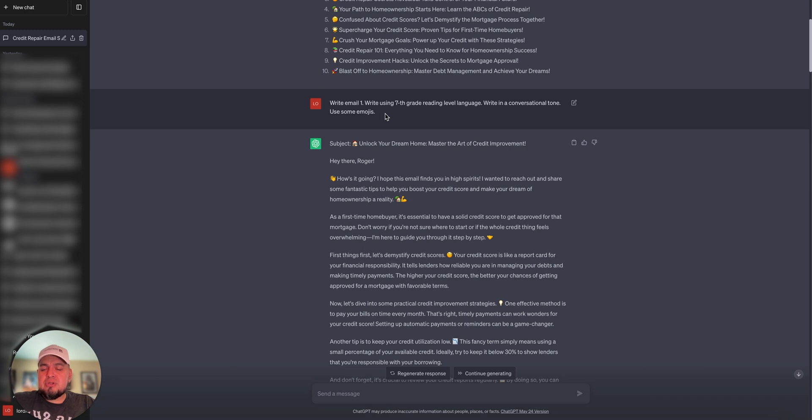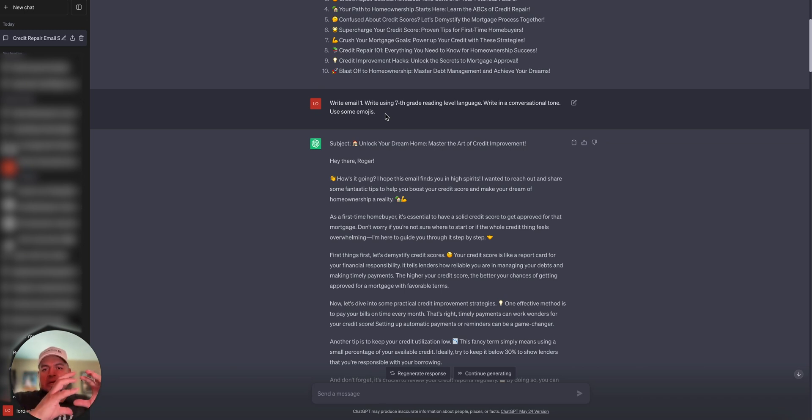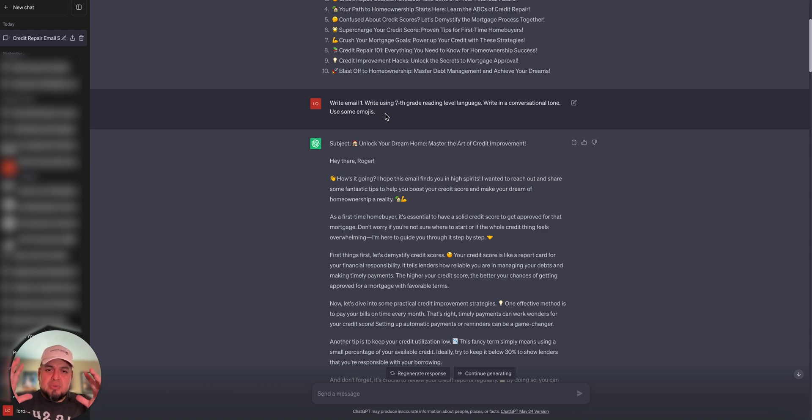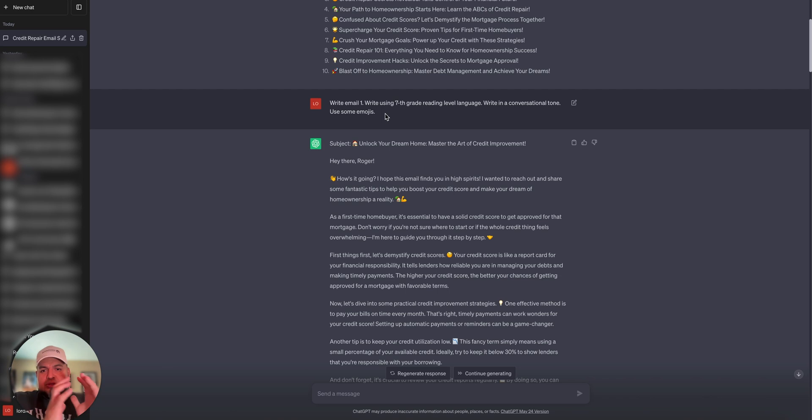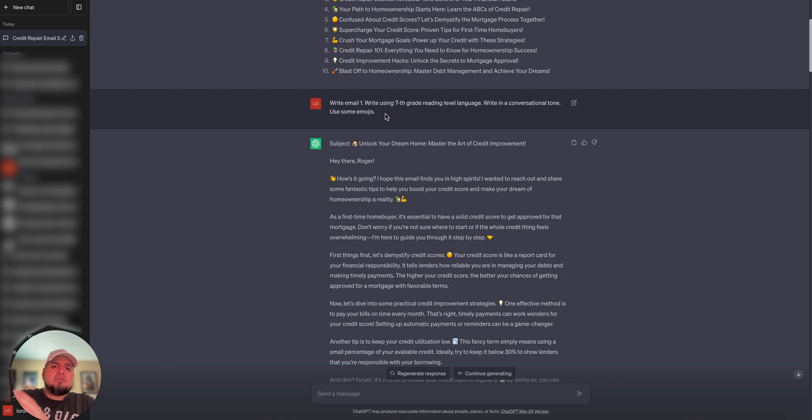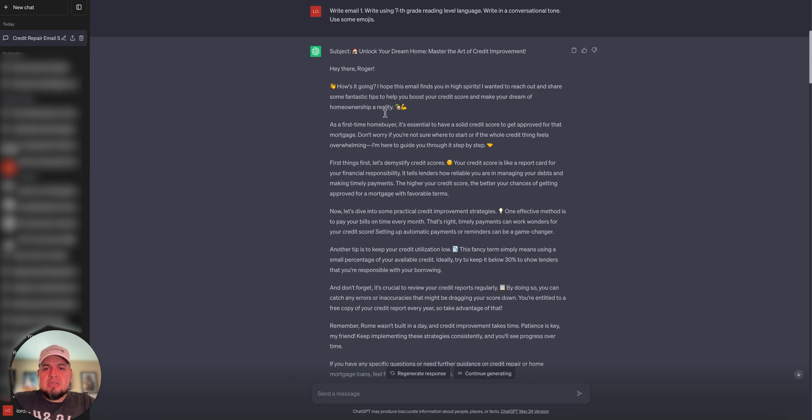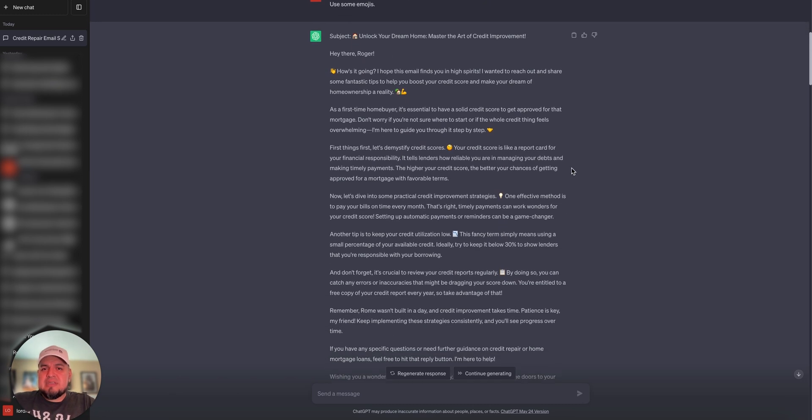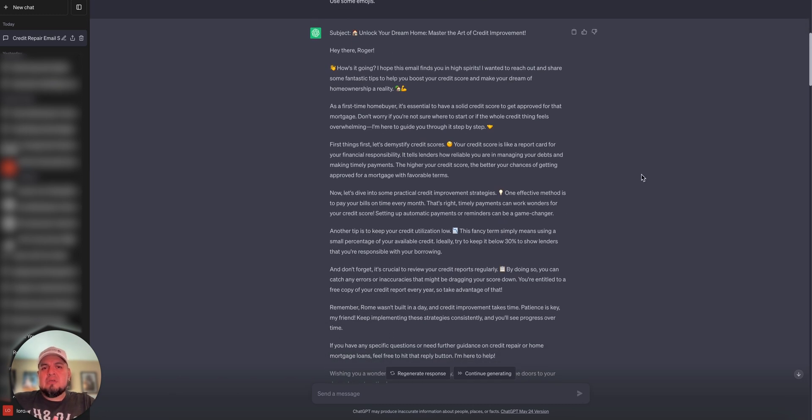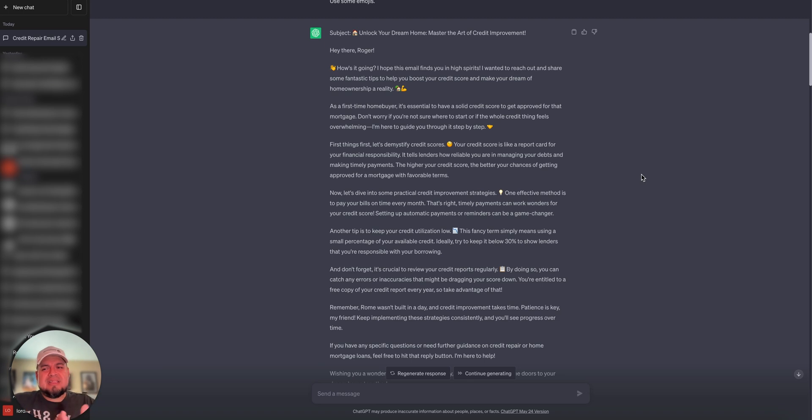So I gave it further instructions. You want to do things in pieces because ChatGPT has limits on what it can do all at once. So I find if you break it down into chunks of what you're trying to do, it'll give you what you're looking for. So I said, write email one, write using 7th grade reading level language, and write in conversational tone, use some emojis. It gave me this. Use your dream home, master the art of credit improvement. Hey there. It thinks my name is Roger. We'll just change that.